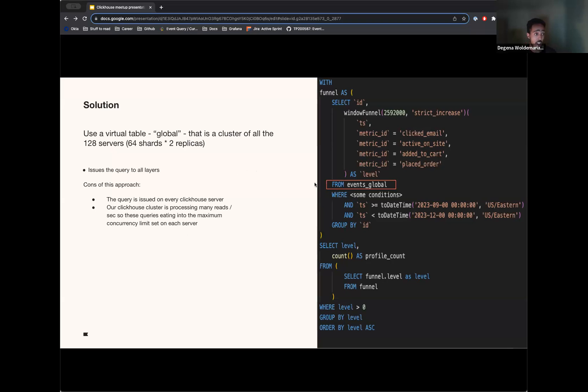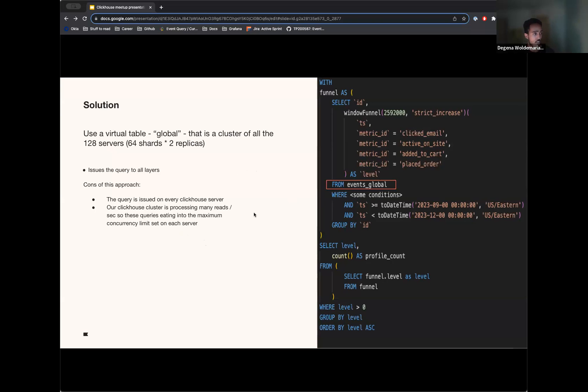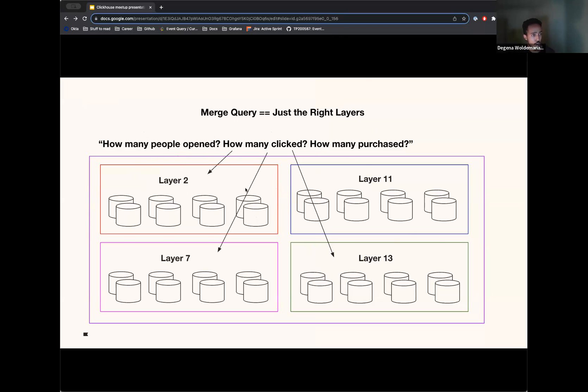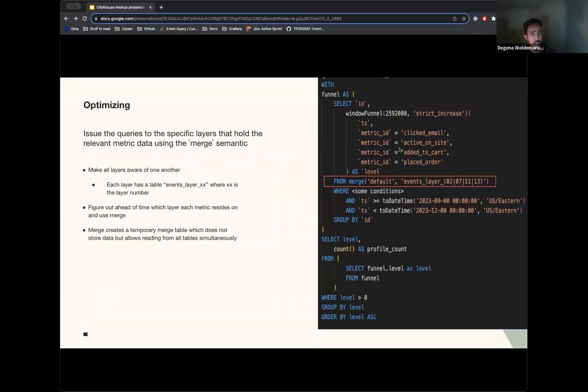So how do we limit this so that these queries are going to the layers that we need and the layers that we know have potential to respond with the data? So I'll talk a little bit more about what I mean by merge here, but that is we're basically looking to find a way to limit our query to the right layers. So here, we don't want to query all of the layers. We just want to query the ones that have these different metrics on them.